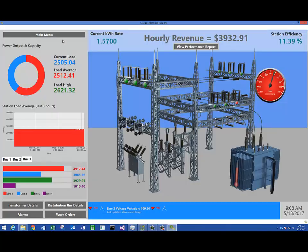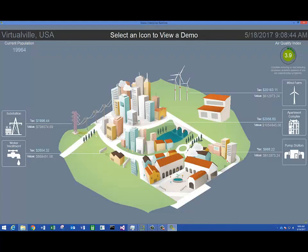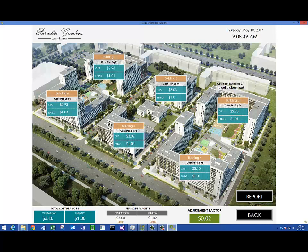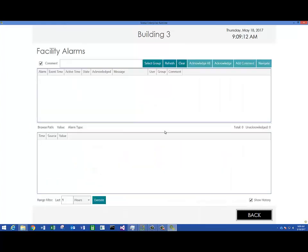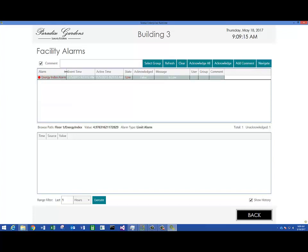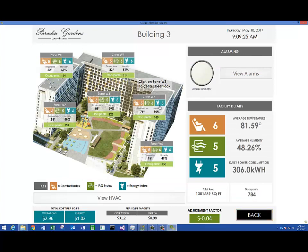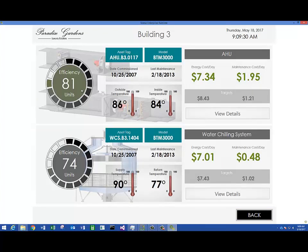Going back, we'll look at one more example. We're going into this apartment complex — this is more of an energy efficiency monitoring type solution. We do have some solutions deployed like this; one that comes to mind is a university doing this type of application. I've got a report I could generate. I could click Building 3 and drill down to get more information on that building. I can see I've got an alarm indicator that went off here, so I can drill down and look at my alarms and see there's an energy index alarm that's gone off.